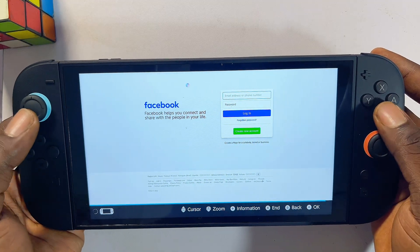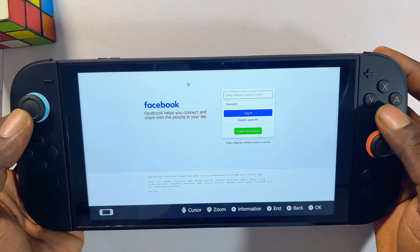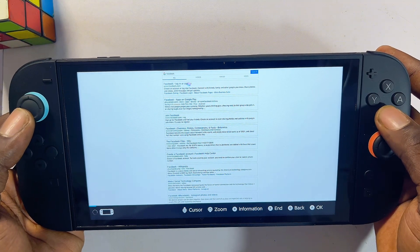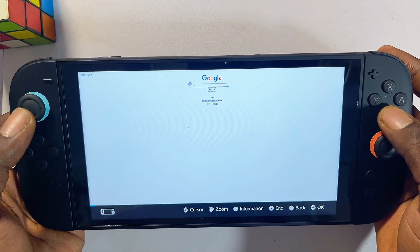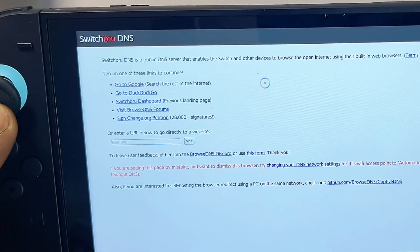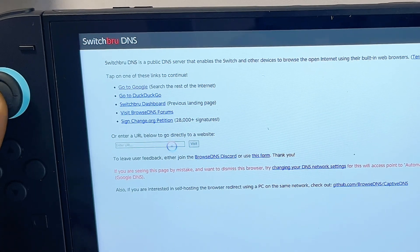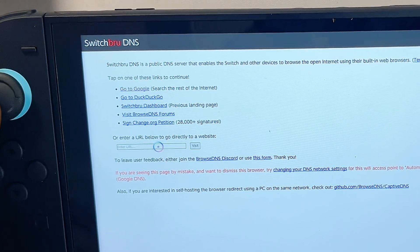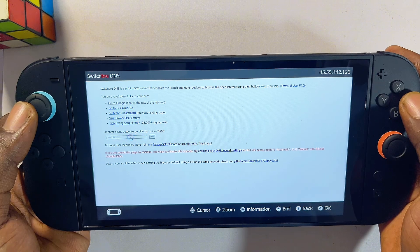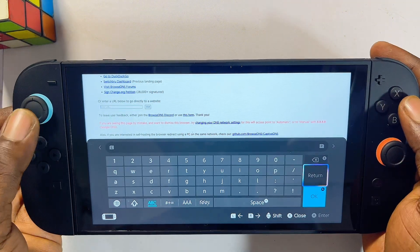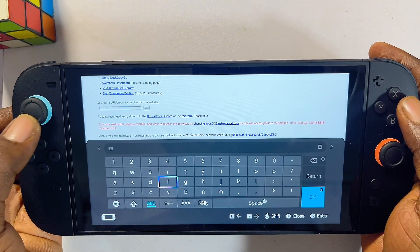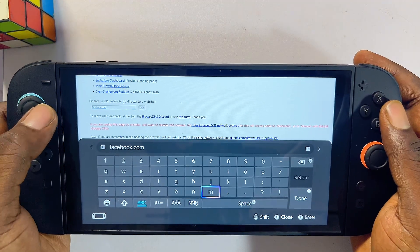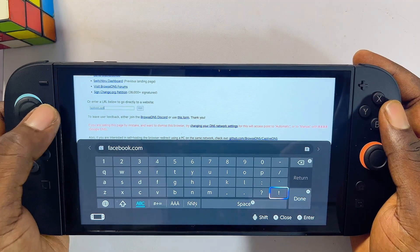If you want to visit a specific website, use the B button to go back to the previous page. There is a URL field where you can type any URL you want. Click on it, type in facebook.com, and once you're done typing, click the Done button.